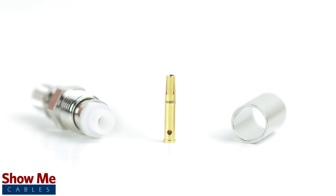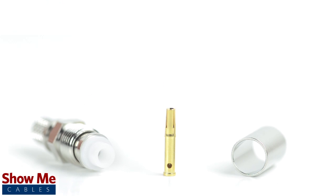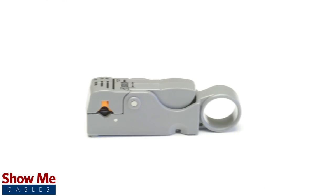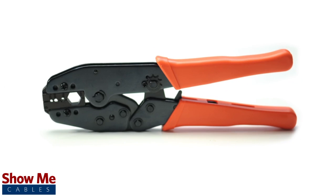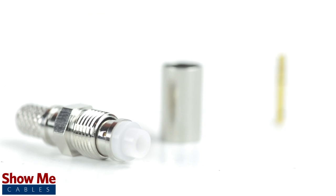For this installation you will need a coax stripper, coax cable, a soldering iron, a crimp tool, and the FME connector.